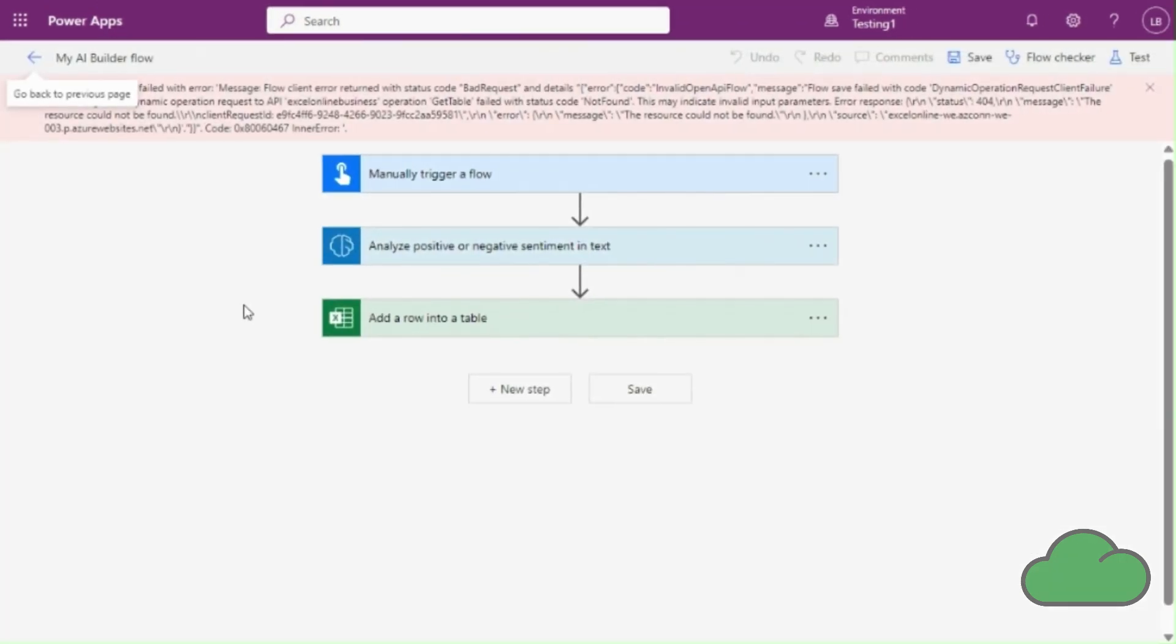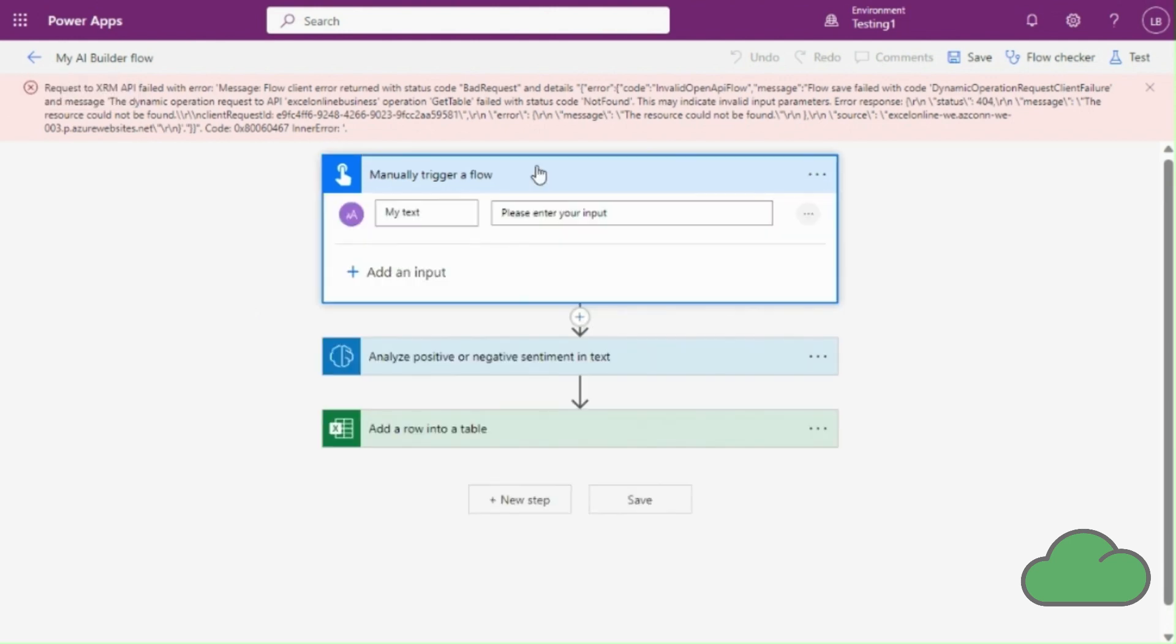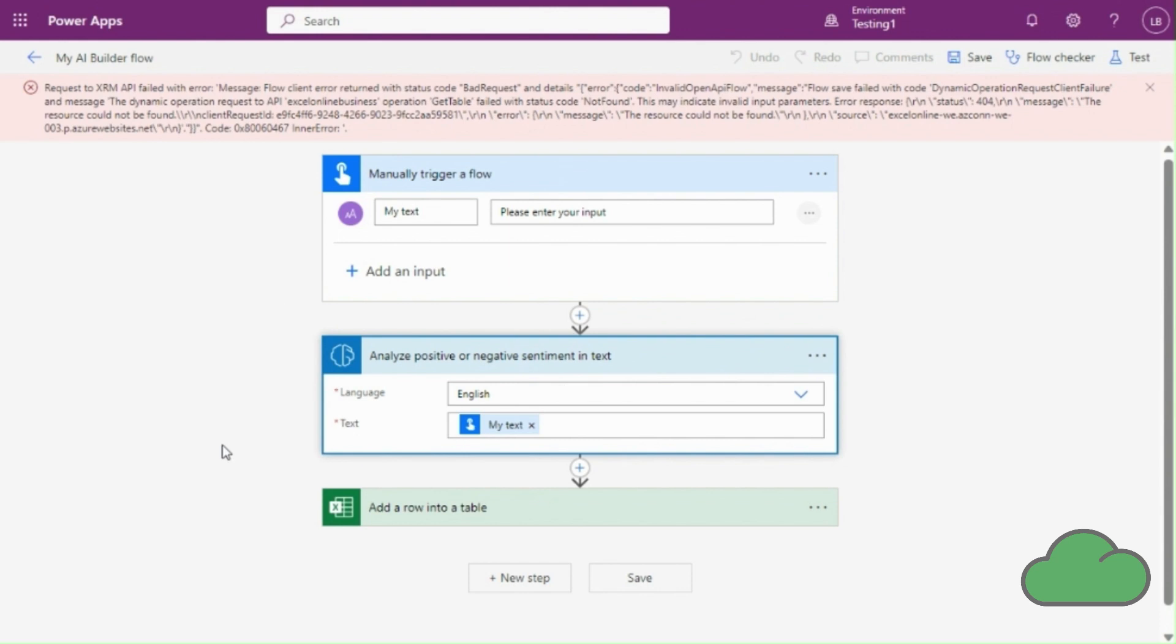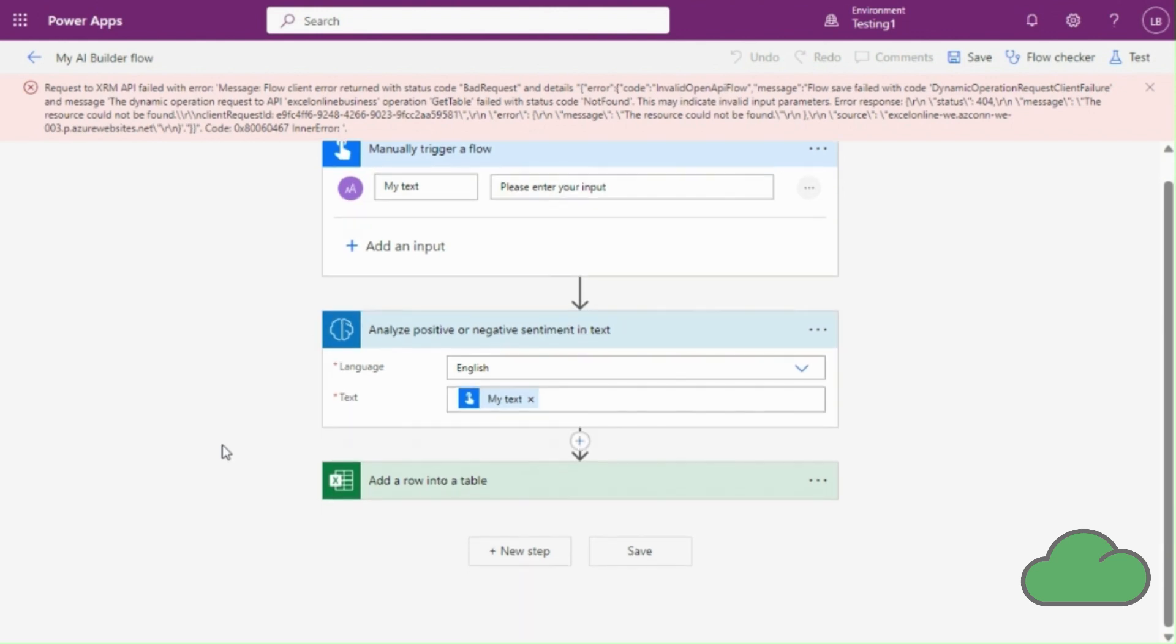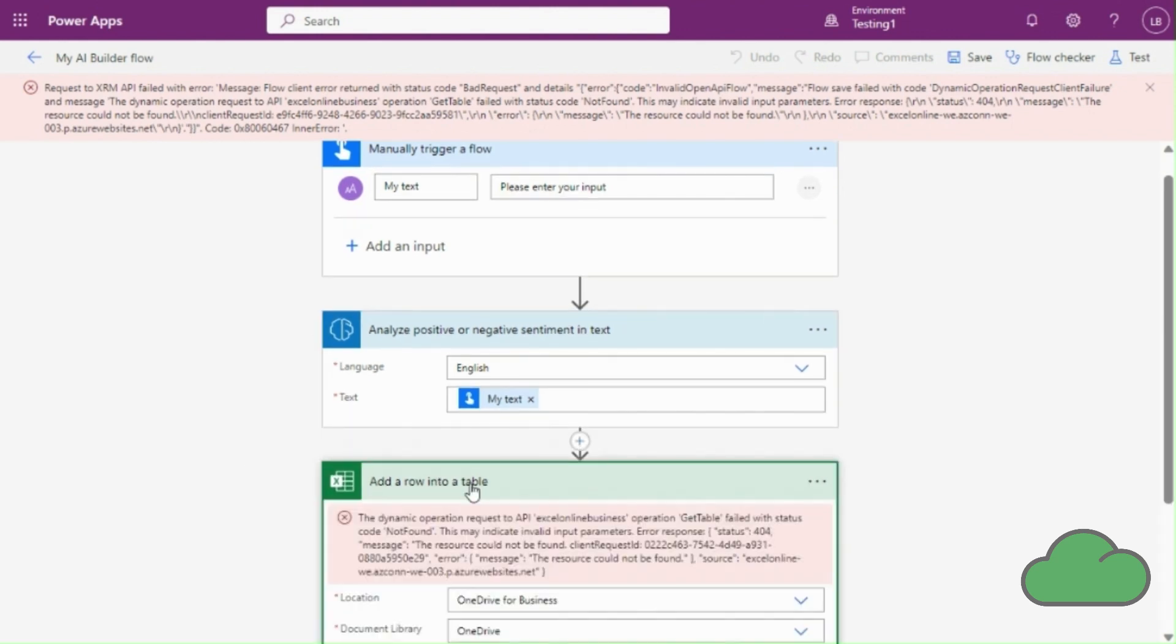We look through each of the actions in the flow one at a time for one or more that is in an error state. And in the Excel action we can see the table reference is broken. Repairing this will repair that flow.